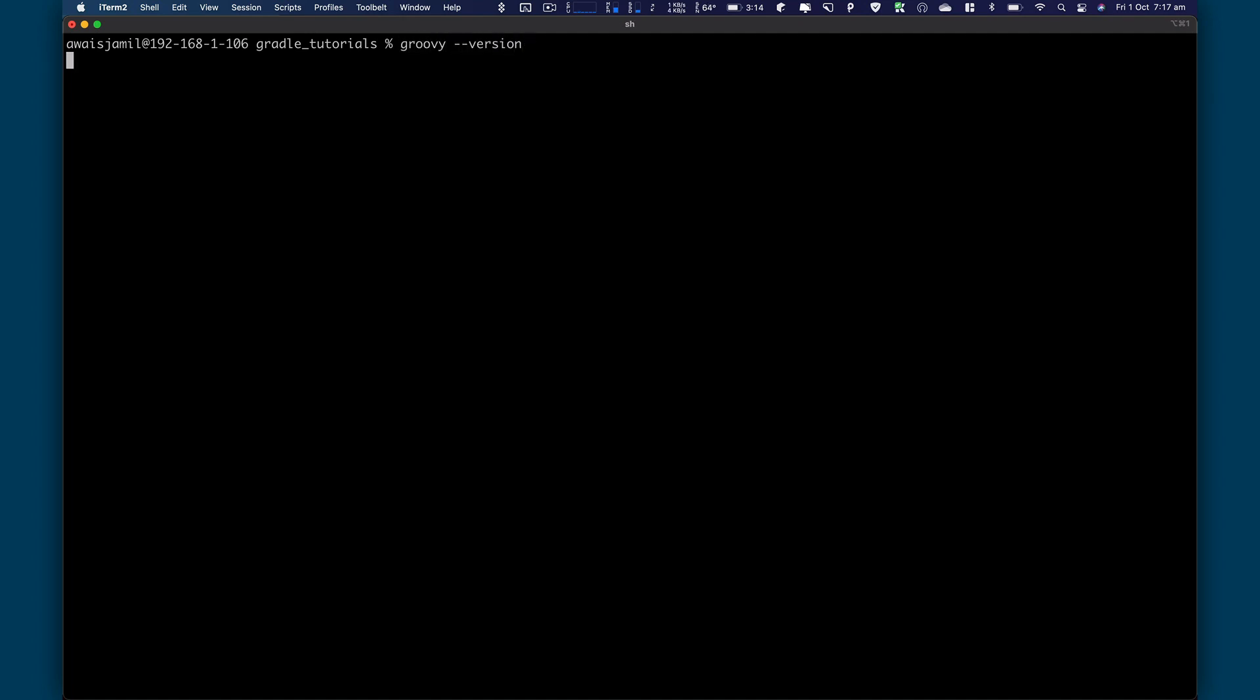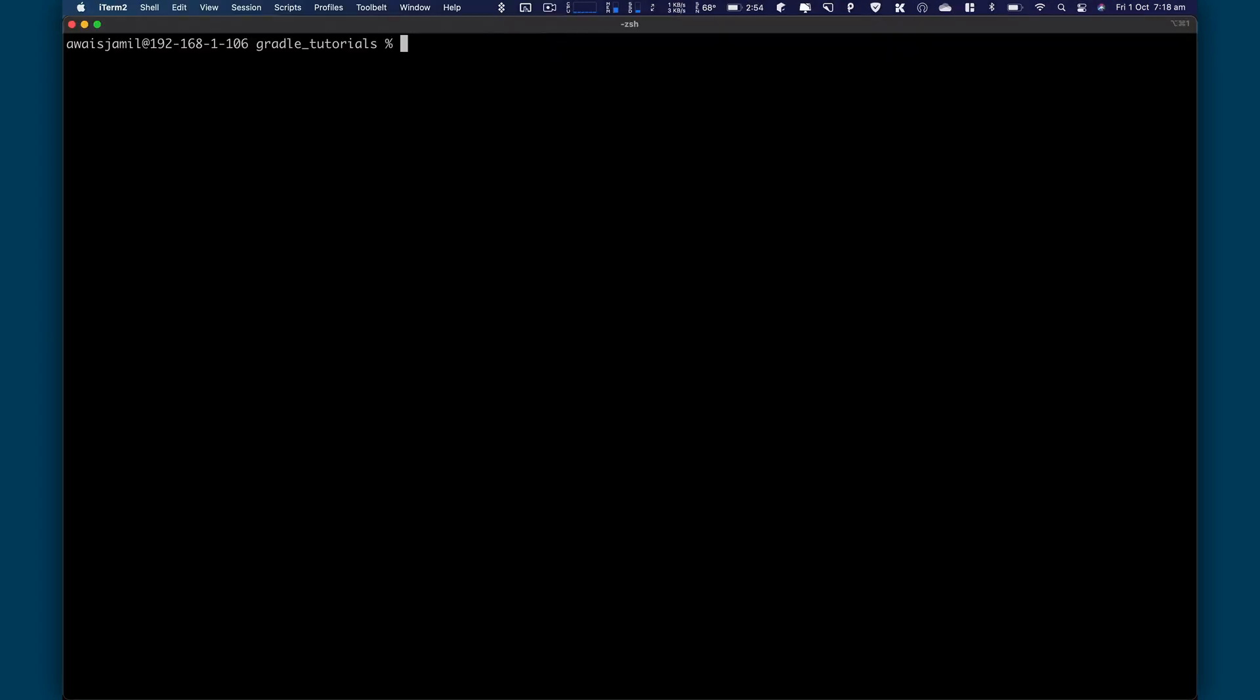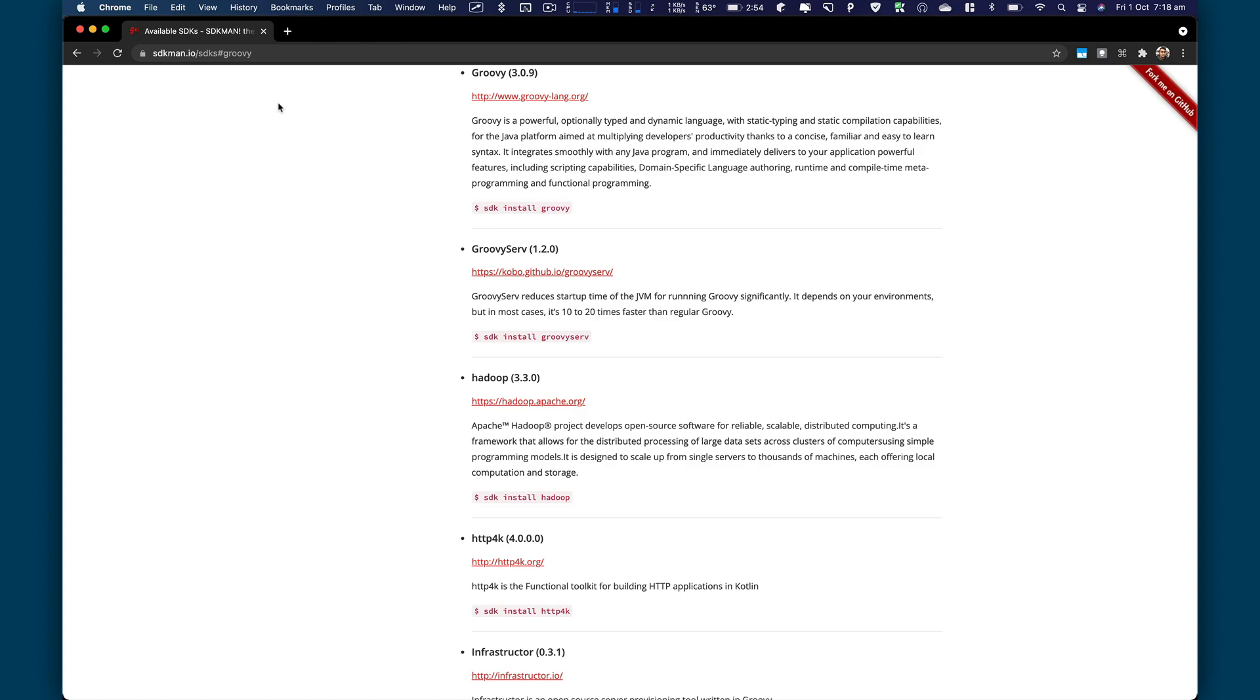I'm going to check the version for Groovy. I've already installed that. So version is 3.0.9. We're going to need Gradle.